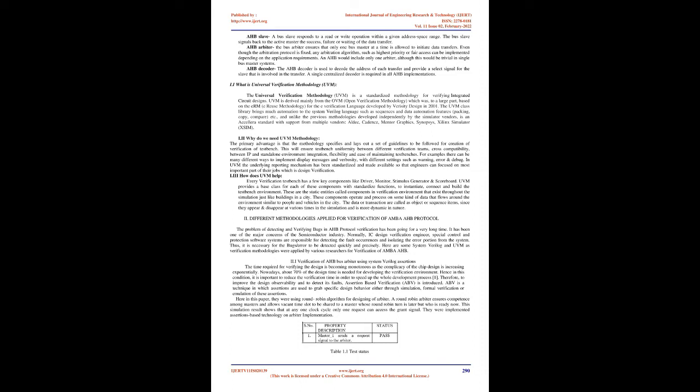AHB decoder: the AHB decoder is used to decode the address of each transfer and provide a select signal for the slave that is involved in the transfer. A single centralized decoder is required in all AHB implementations.